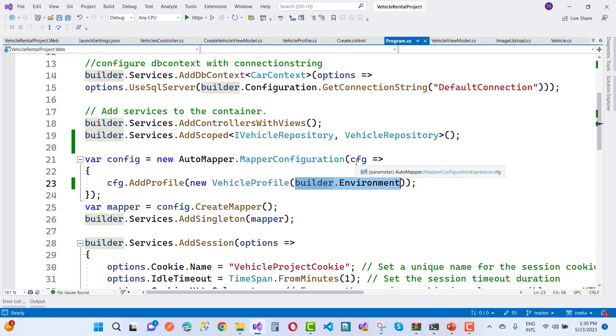So this is a very basic thing you can do in ASP.NET Core. How to access IWebHostEnvironment in program.cs file using builder.environment. Thank you guys for watching this video and keep watching other videos related to ASP.NET Core.